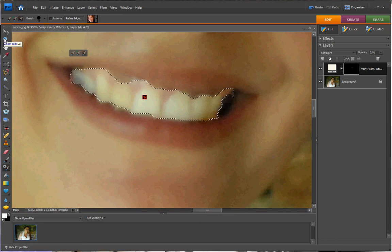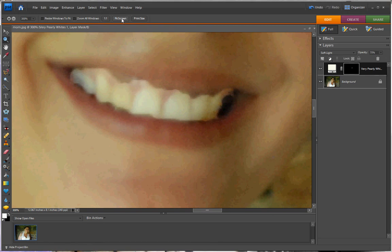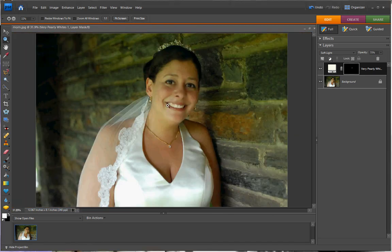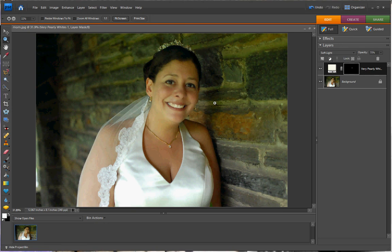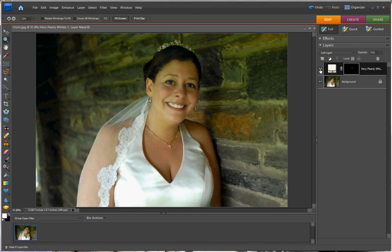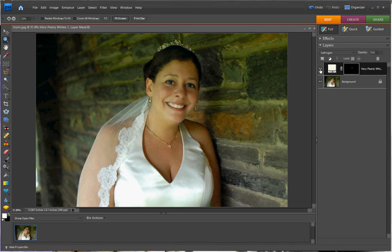We're going to zoom out. You can see here that her smile has been brightened. I'm going to click on the eye to remove the layer visibility, and you can see how her smile has definitely been whitened significantly.